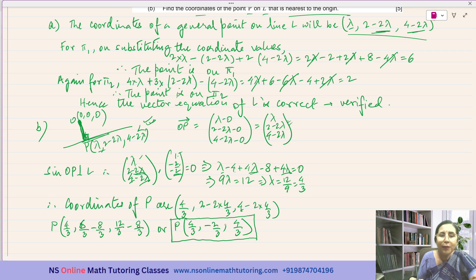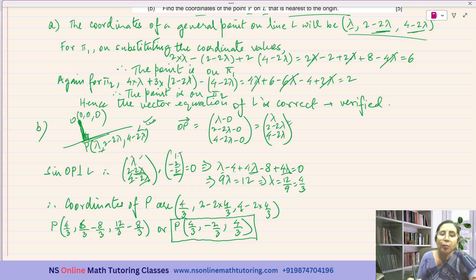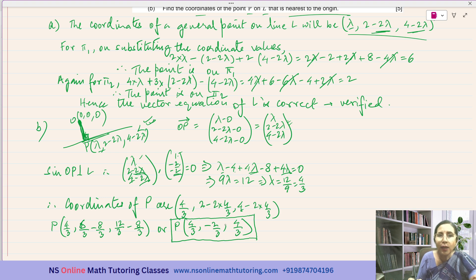I prefer to keep them in fractional form, but you may give the decimal equivalent also. Since this is Paper 2 you will have a calculator, so you may give the coordinates in decimal form — but of course those will be approximate values, whereas these fractions are the exact values.